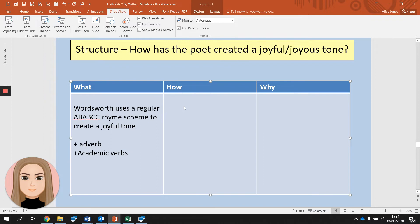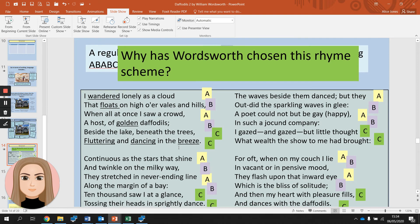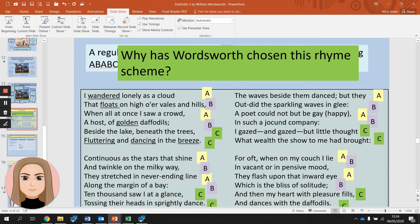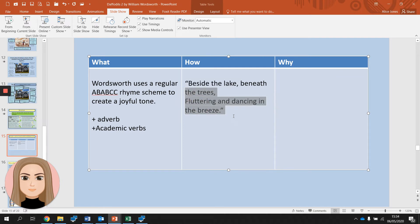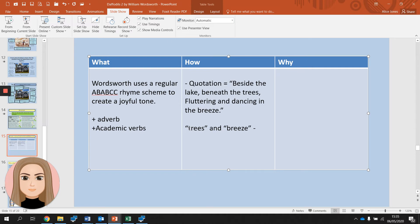Now we need to explain how it does this, and we need to include a quotation. We'll take the quotation from the rhyming couplet at the end of the stanza. We put quotation marks around it, then zoom in on two words that rhyme — 'trees' and 'breeze' — to really focus on them. Then we explain the quotation.